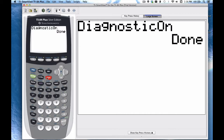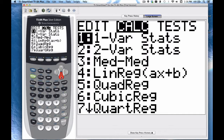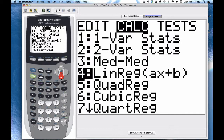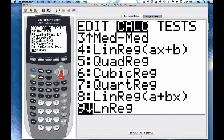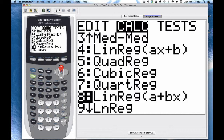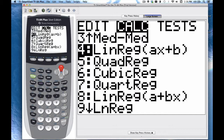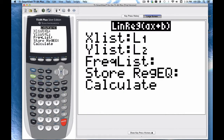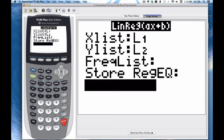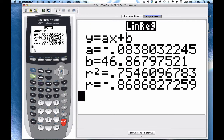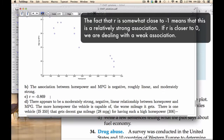Now go to stat, then calc, and scroll down to linear regression. There's one at option 4 and another at 8 — they do the same thing, just a different form of the same equation. It doesn't matter which you use since we're looking for R. Set X list to L1 and Y list to L2. We're not using a frequency list or storing the equation anywhere. Hit calculate, and the value I'm looking for is R, which is negative 0.869 rounded.